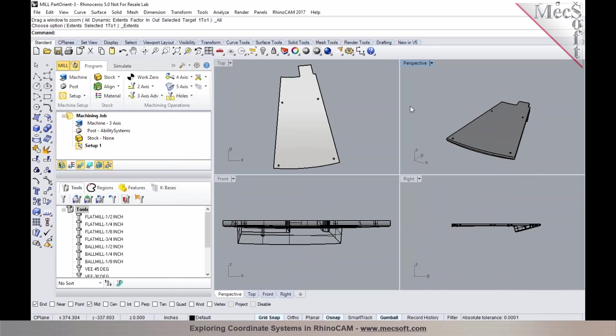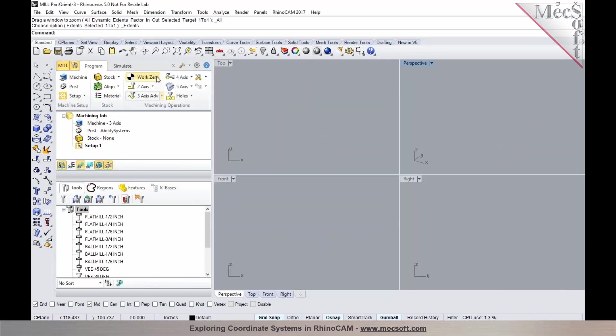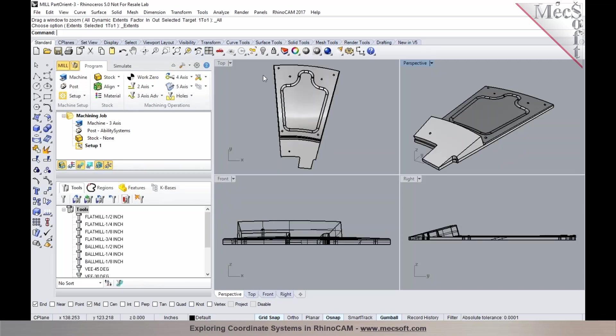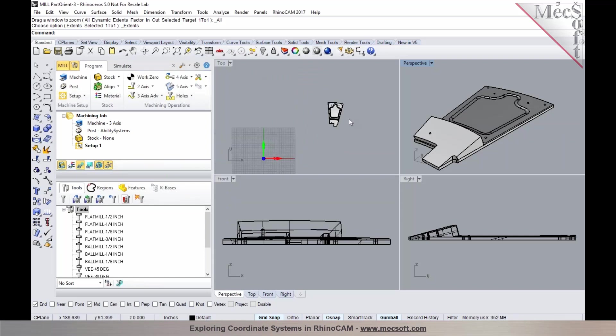And now if you need to flip the part over, you could go back into Orient Part and you can specify a spin angle. I could use 180 degrees and I can choose about the X axis and you can pick OK to orient the part. So this will basically flip the part over by 180 degrees on the X axis. You can also use additional transformation tools to orient the part as well.